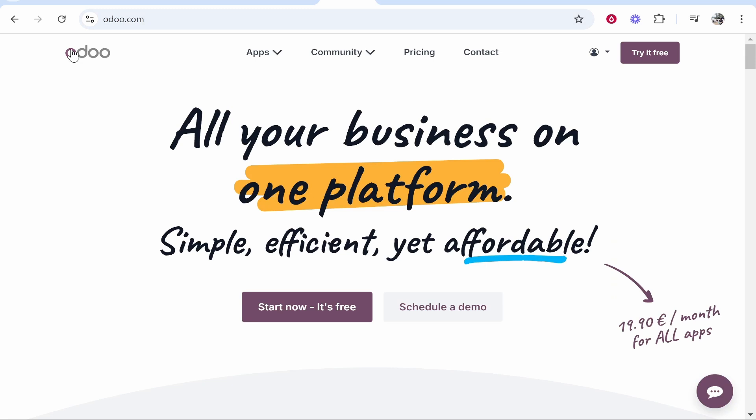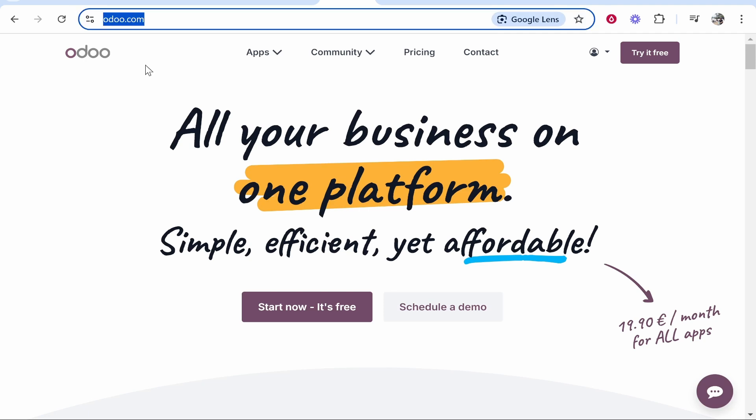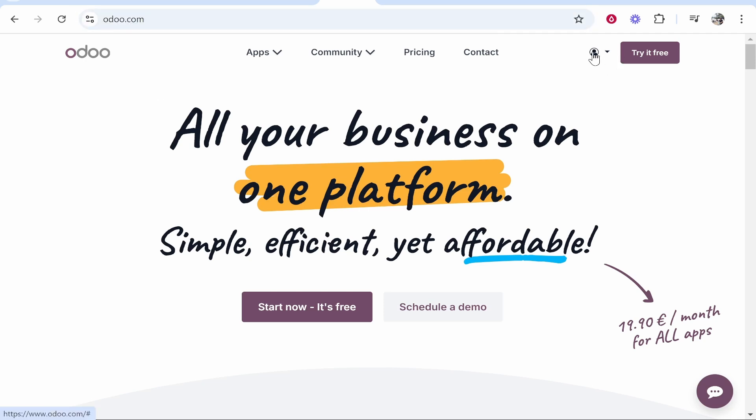You want to go to odoo.com then go to your profile in the top right hand corner, then go to my databases.